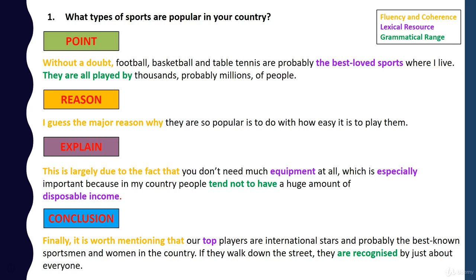'If they walk down the street, they are recognised by just about everyone.' So instead of just answering the question saying 'football, basketball and table tennis are popular', we've given quite a detailed answer. And you need detailed answers in Part 3 — this is not Part 1, this is Part 3. So we've made the point, we've explained it, we've given reasons and we've concluded. And this is the kind of answer you need to be getting those high band scores.